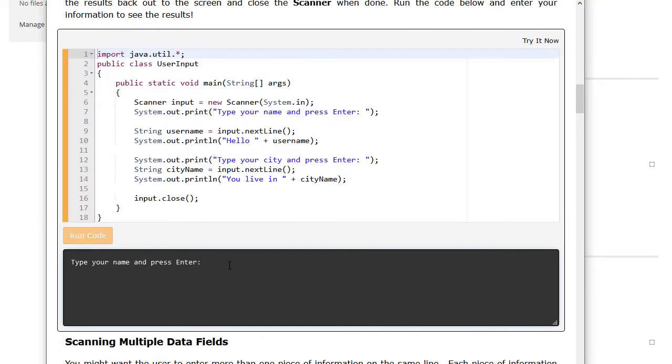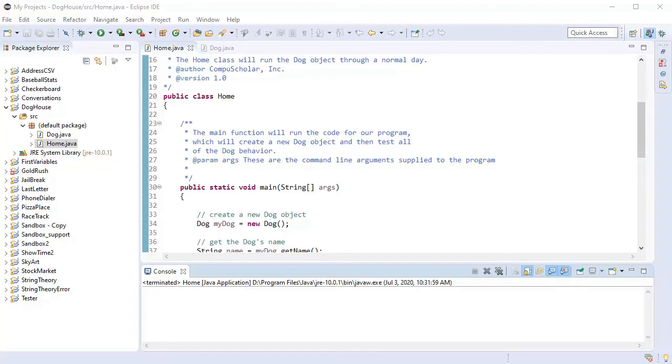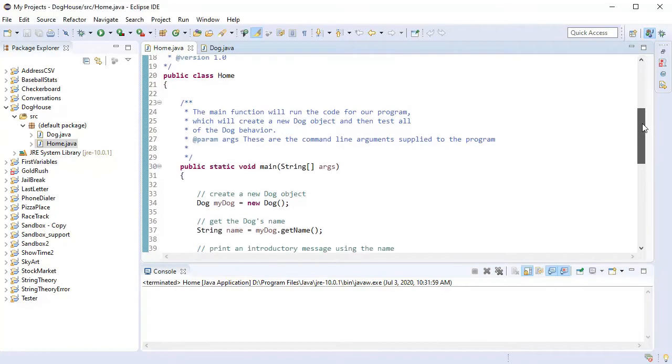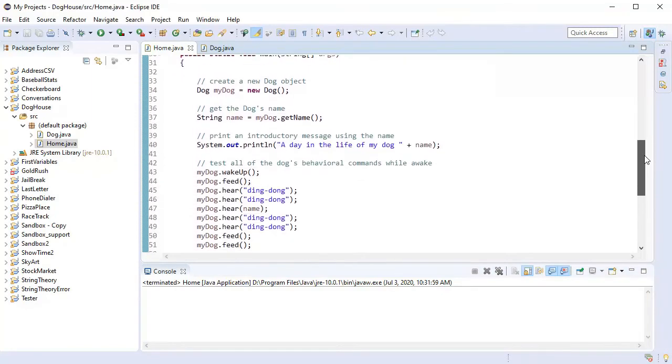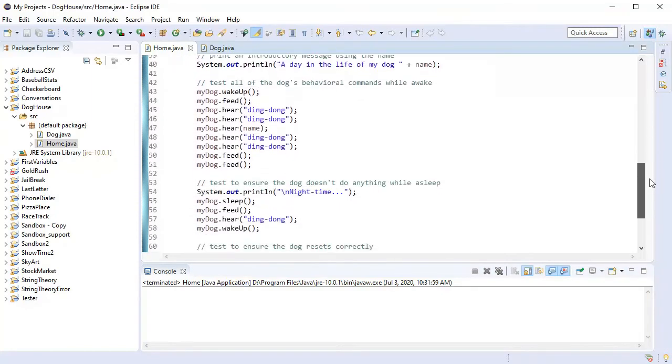Many lessons feature a live Java coding engine so students can practice writing code directly in the web browser. Other exercises and hands-on activities will be done offline with a free, locally installed development environment.